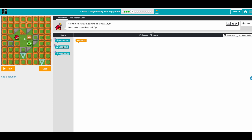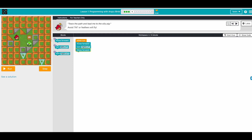Next one — over the TNT! Same thing: we go move forward, and then we turn right because our path goes right. So we do turn right, move forward, move forward, then turn left, and then move forward again. Six out of six!